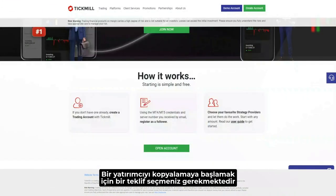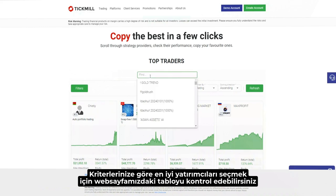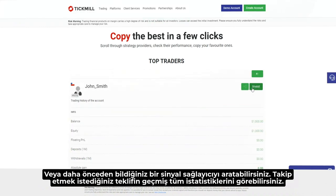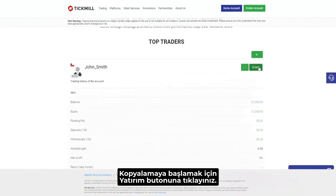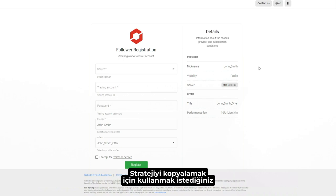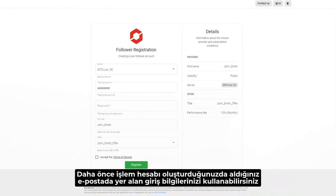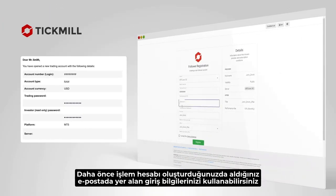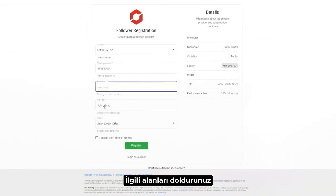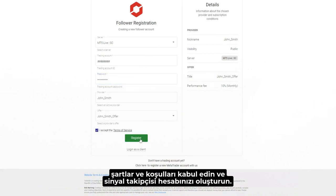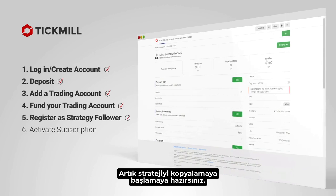To start copying a trader, you need to choose an offer. Check the dashboard for the top traders or search for a specific trader. You can see all the history of the offer you're about to follow. Click on Invest to start copying. Choose the Tickmill trading account you want to use to copy the strategy. You can obtain the credentials in the email you received when you created the trading account previously. Fill in the sections, accept the terms and conditions, and register the account. You're now ready to start copying the strategy.